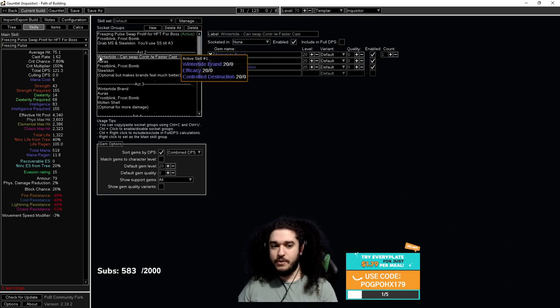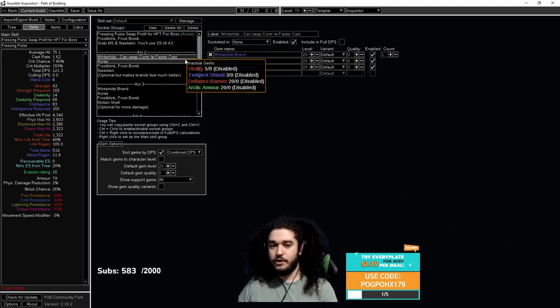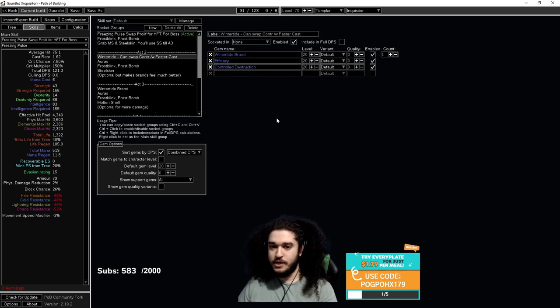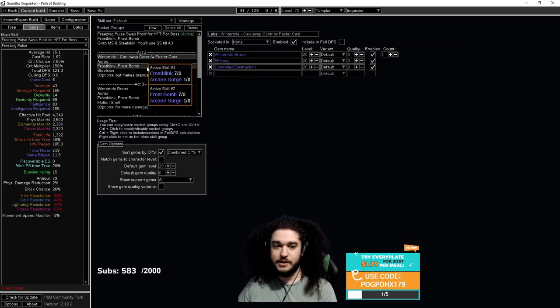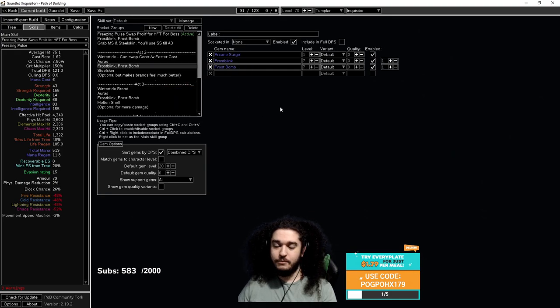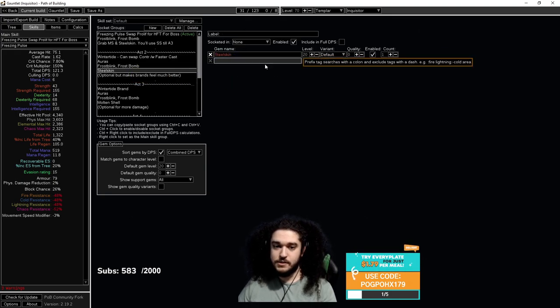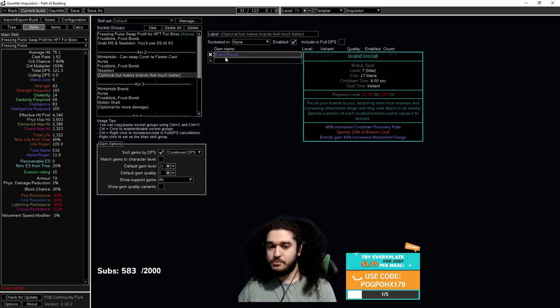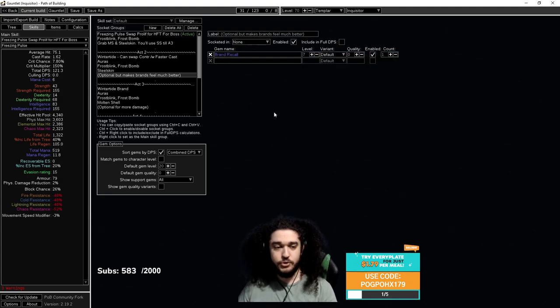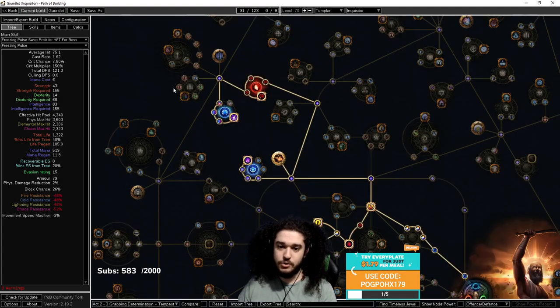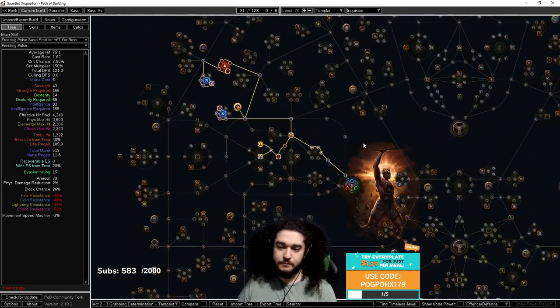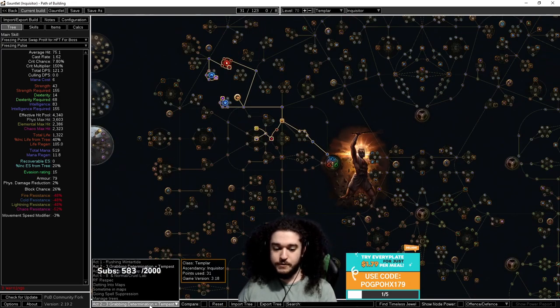From here, you can see we have the actual Wintertide links. I'm not going to go too much into this. It's all explained here. We've got Frostbomb still, Steelskin, and then you can also use Brand Recall to pull your Wintertide to you. It's also important you grab the Mana Reservation Efficiency here.